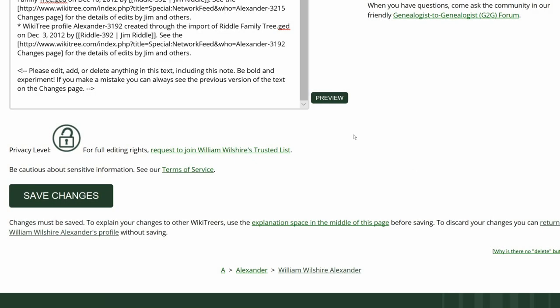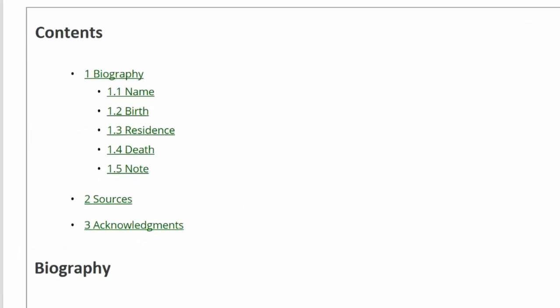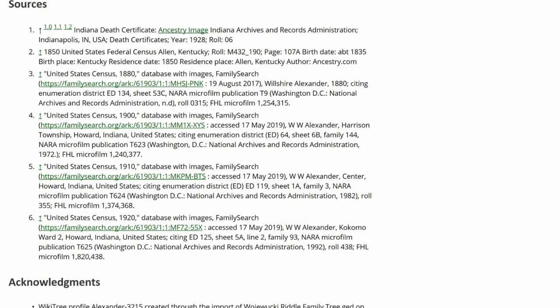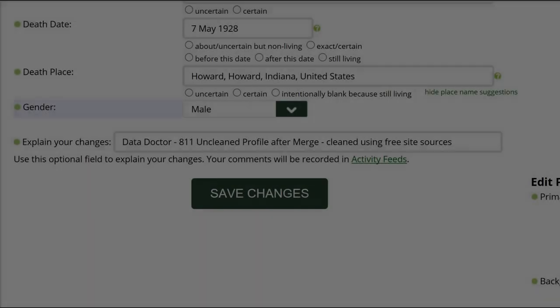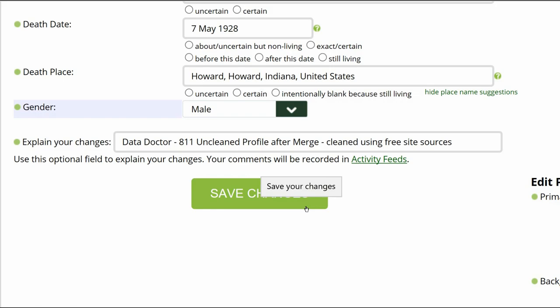Click on Preview to check your work. For this profile, the Contents Index now lists one Biography heading with subheadings, one Sources heading, and one Acknowledgements. The Biography section looks correct with all the sources numbered. Go to the middle of the profile page, explain your changes, and save your work.